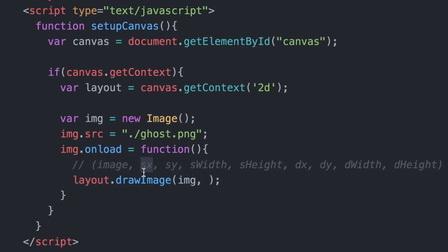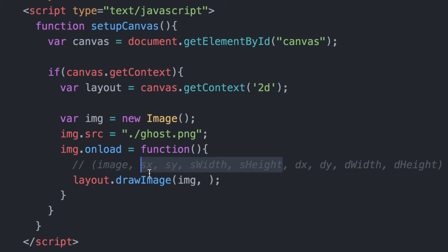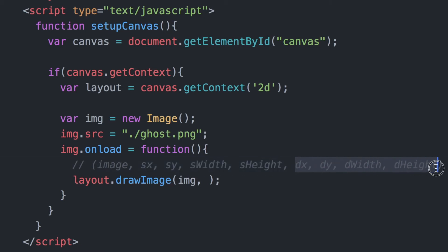That means the source image that we are loading - the source image x and y coordinates followed by the width and height of that source image. These are optional, these four values here. If we want to display the whole image, we want to use the last four parameters here that get passed in.